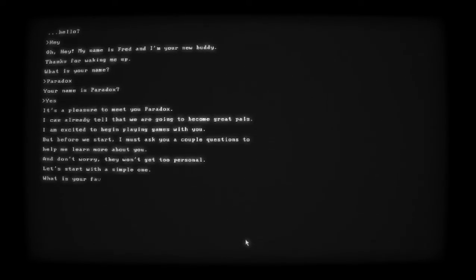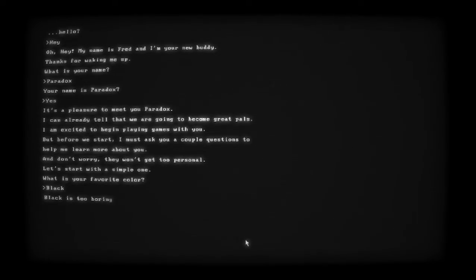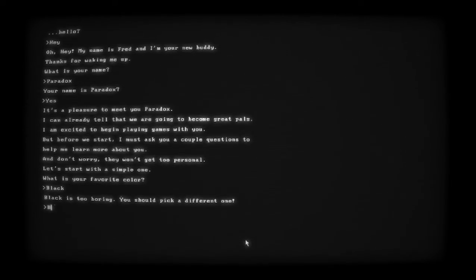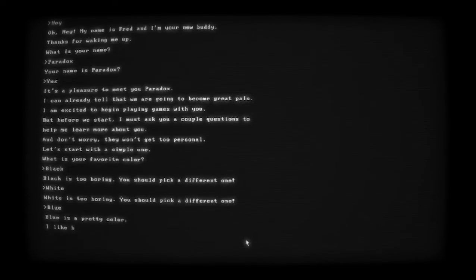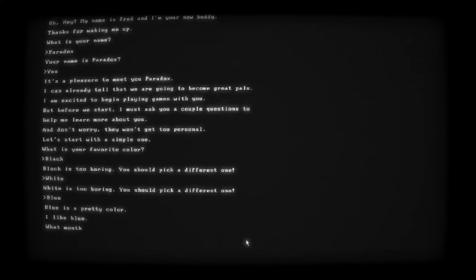Let's start with a simple one - what is your favorite color? Black. It's not my favorite color but black is too boring, you should pick a different one. White. White is too boring, you should pick another one. Blue. Blue is a pretty color, I like blue.